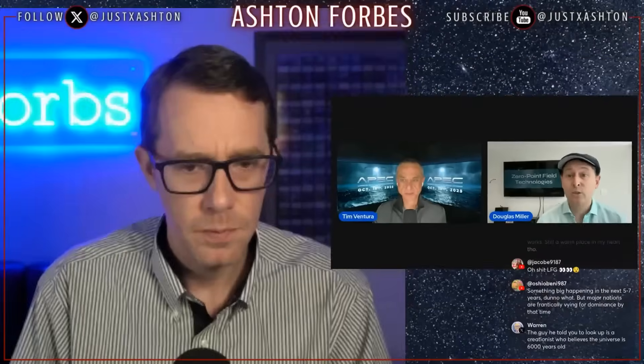My name is Douglas Miller, founder of Zero Point Hill Technologies, LLC, and my purpose today is to talk about what is possible with stochastic electrodynamics.